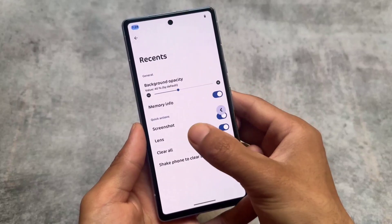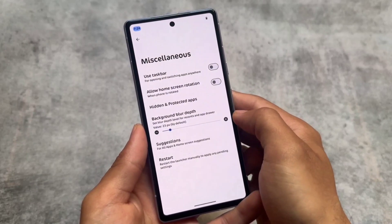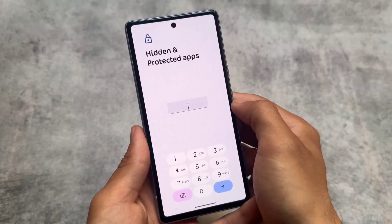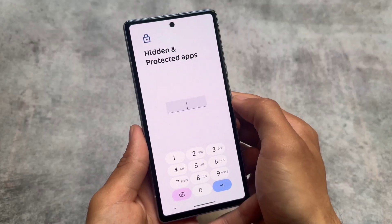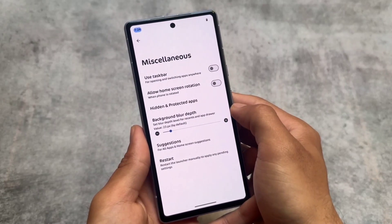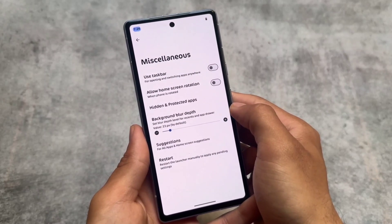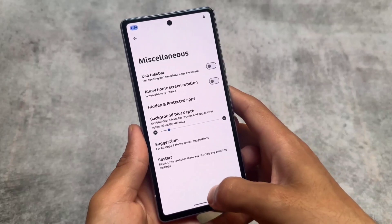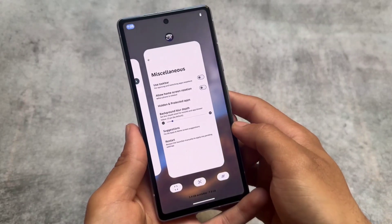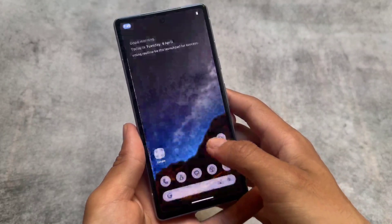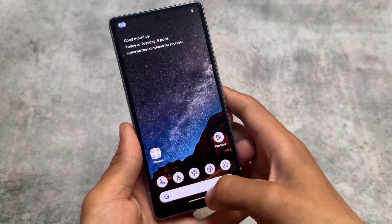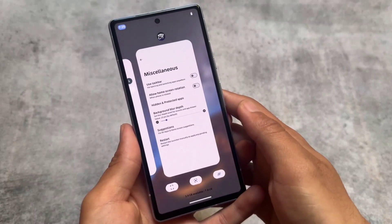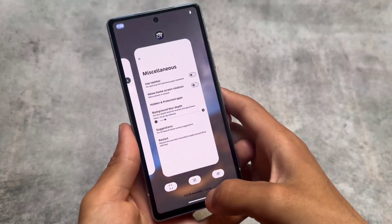The hidden and protected apps feature is present here, so you can use it. One thing to keep in mind: it's not available in the settings app, so if you change the launcher you will not be able to use the app locker. We'll talk about that later on. This is the recent panel as you can see — things are basically the same as in the previous version.